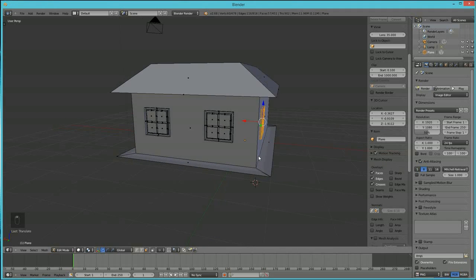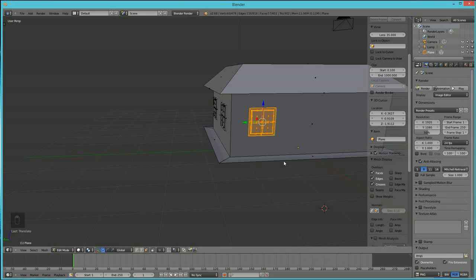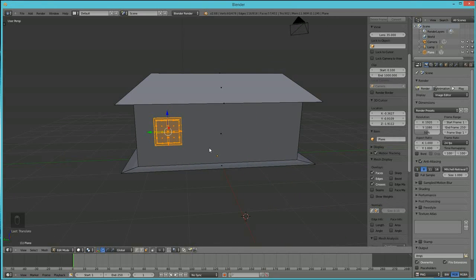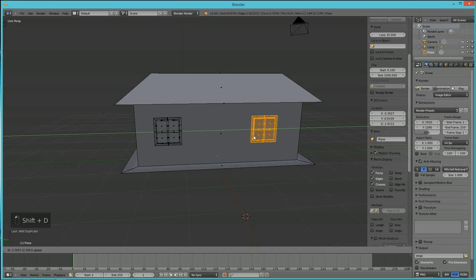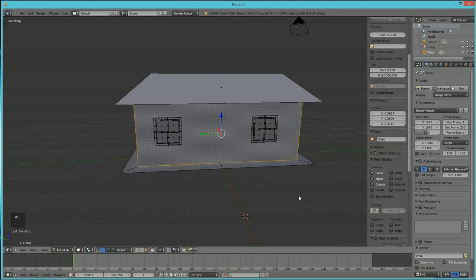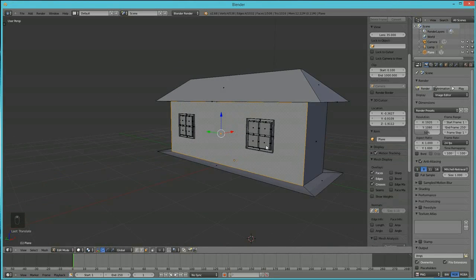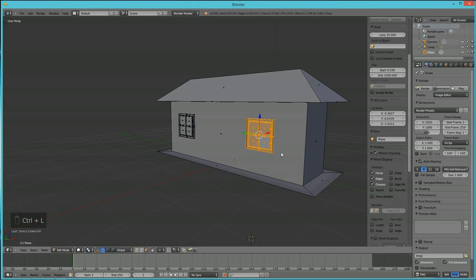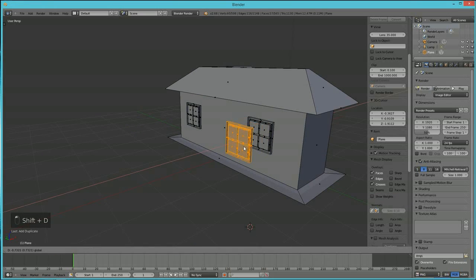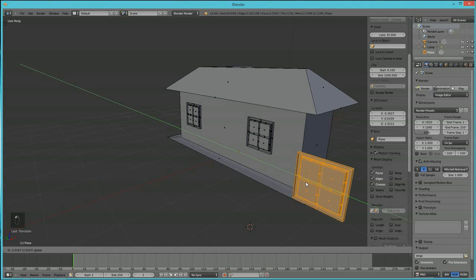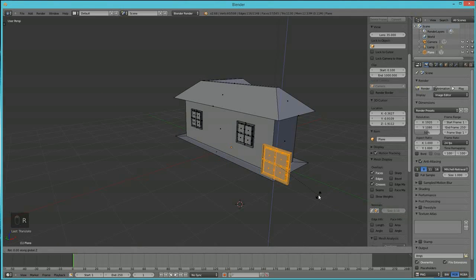Add one more window: use Ctrl+L to grab the whole window, then Shift+D to duplicate, R, Z, 90 to rotate, and manipulate the view to place it. There you go — a fairly basic house, made pretty quickly.